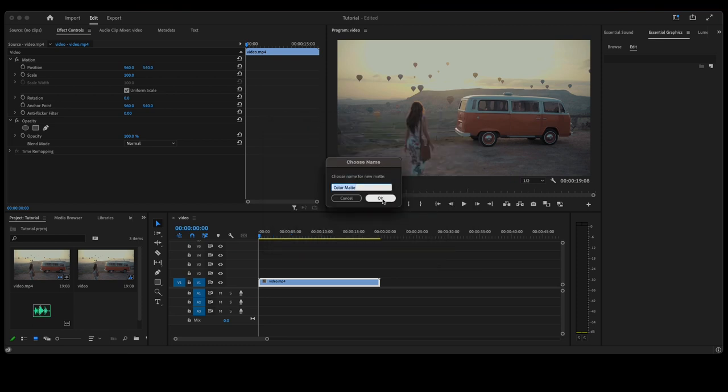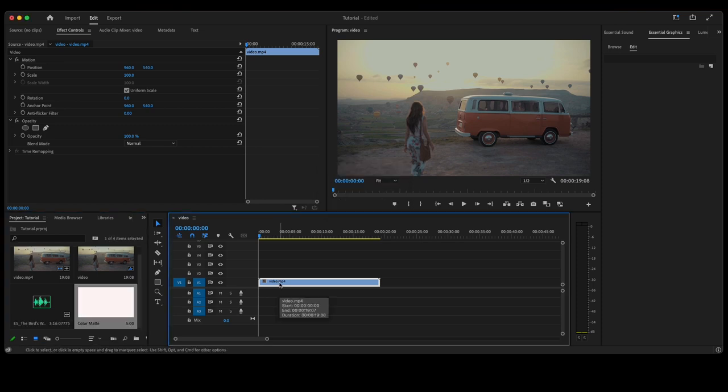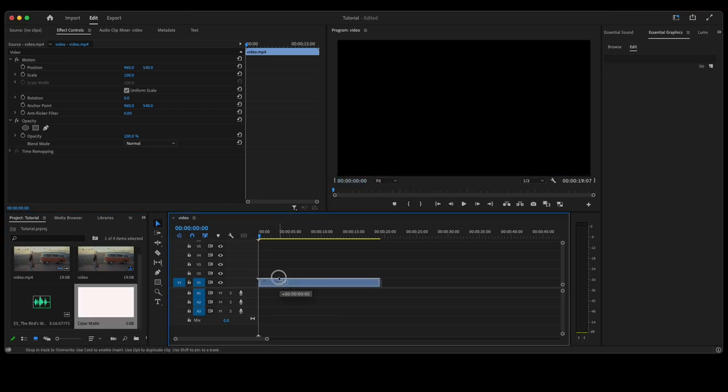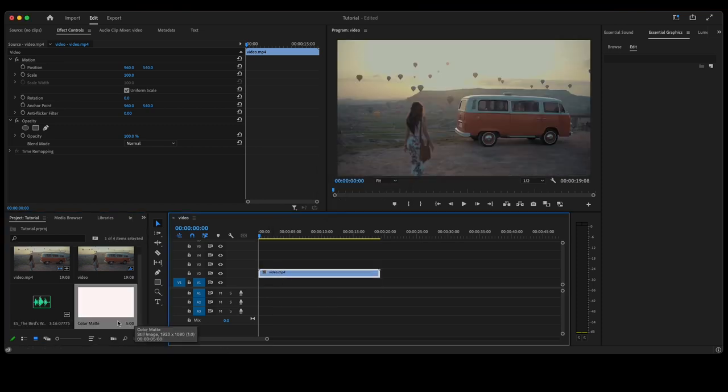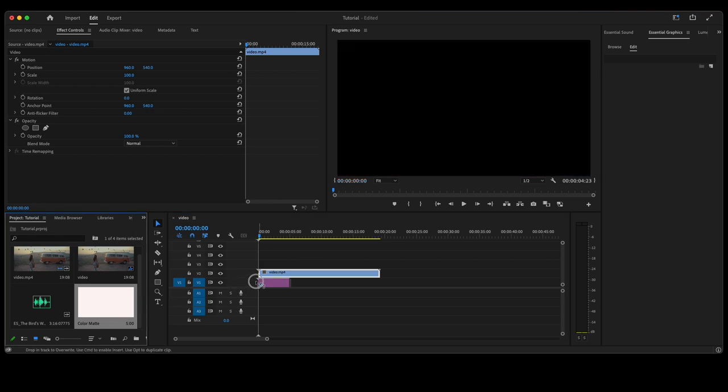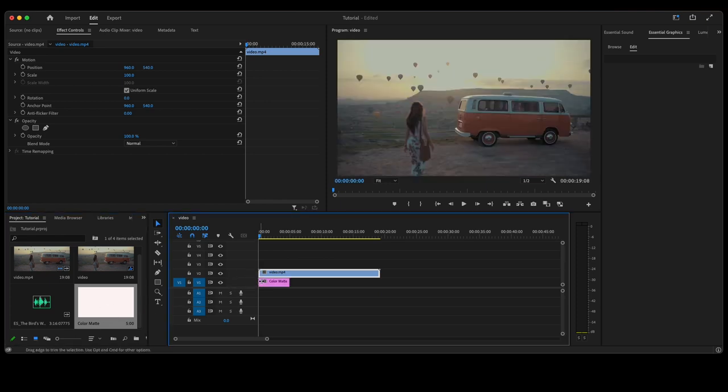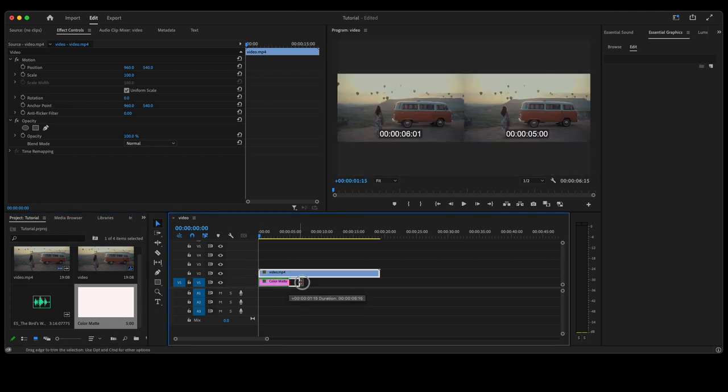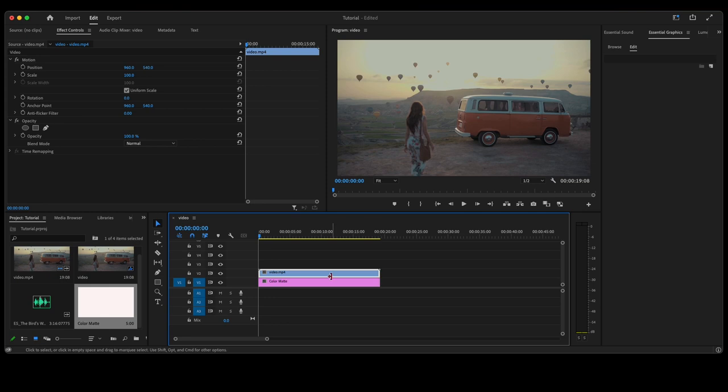I'm just going to leave it called Color Matte. Move your video clip up to video track 2, take the color matte, put it beneath it on video track 1, extend that color matte out, click on your video clip.